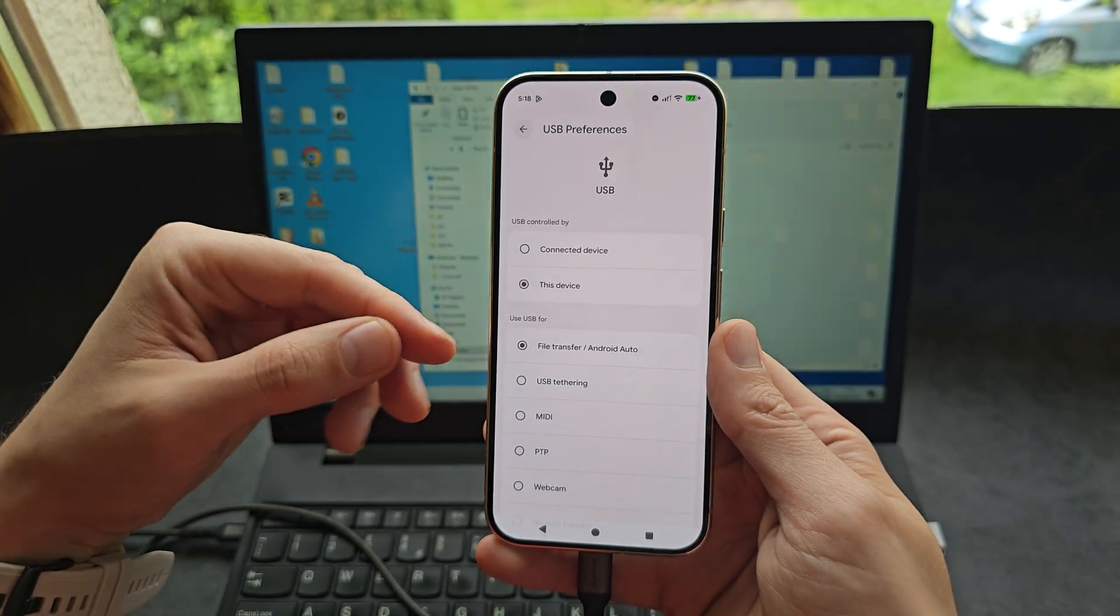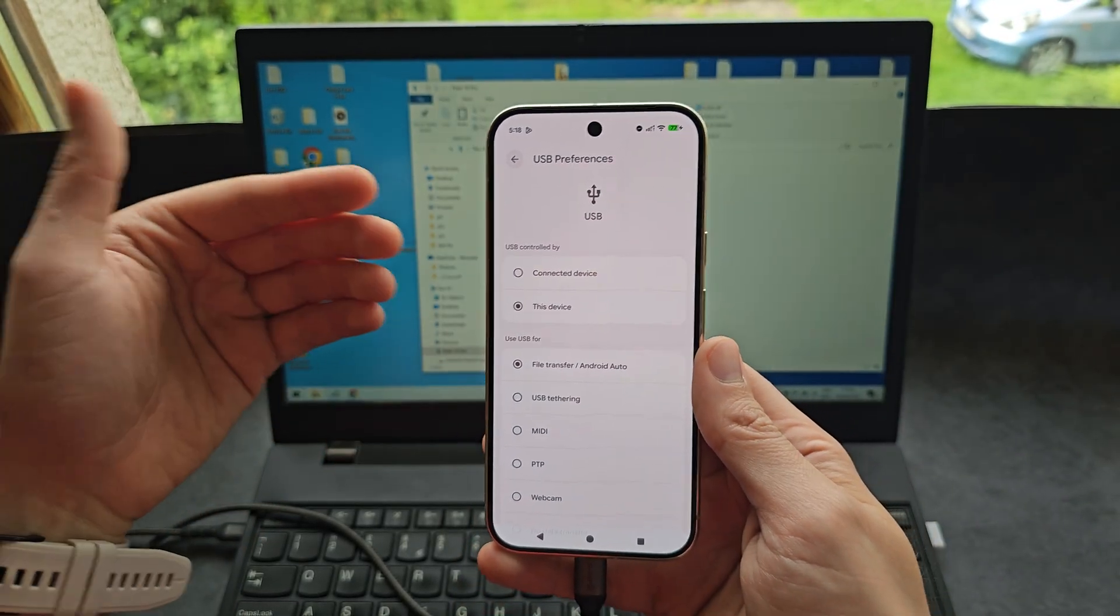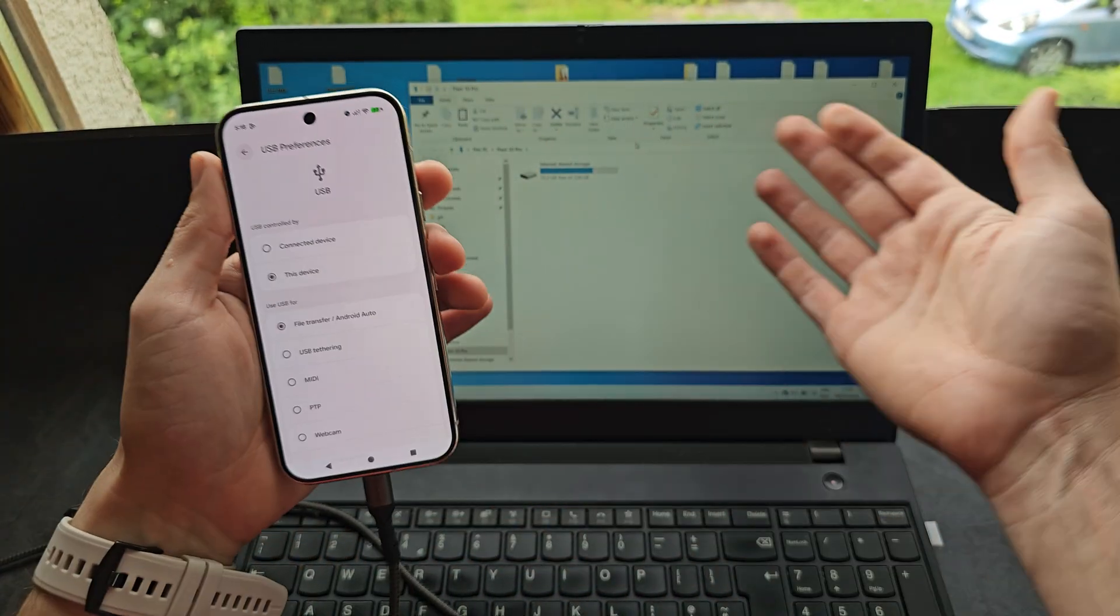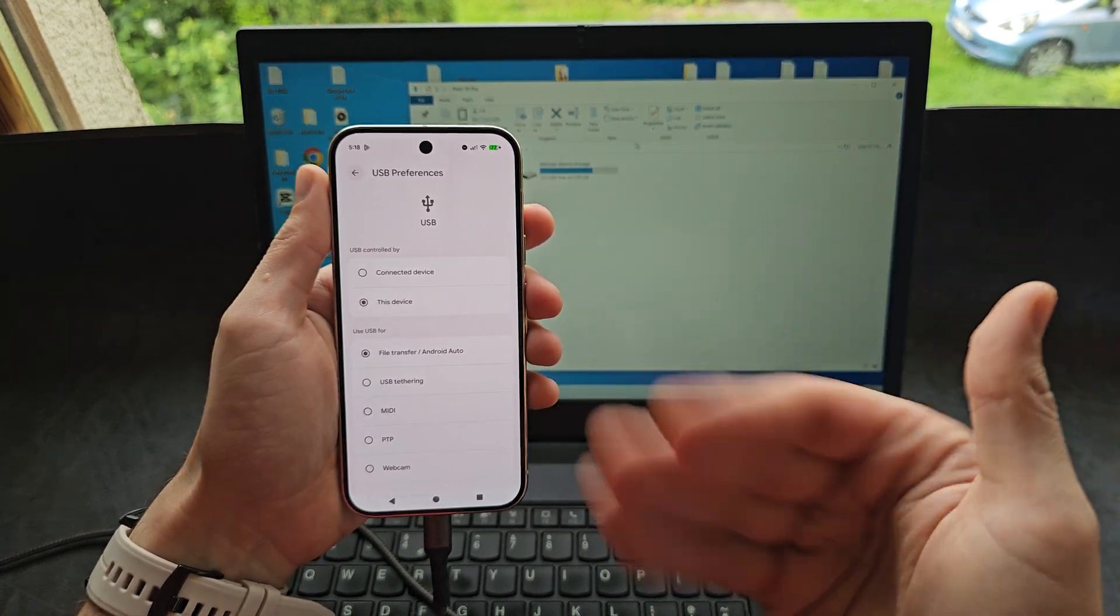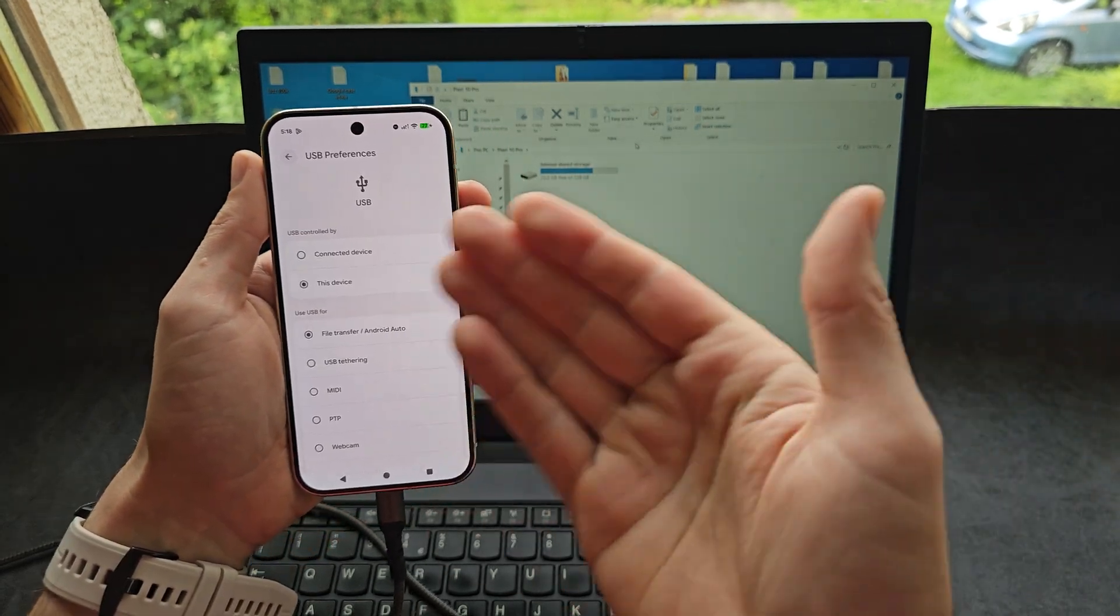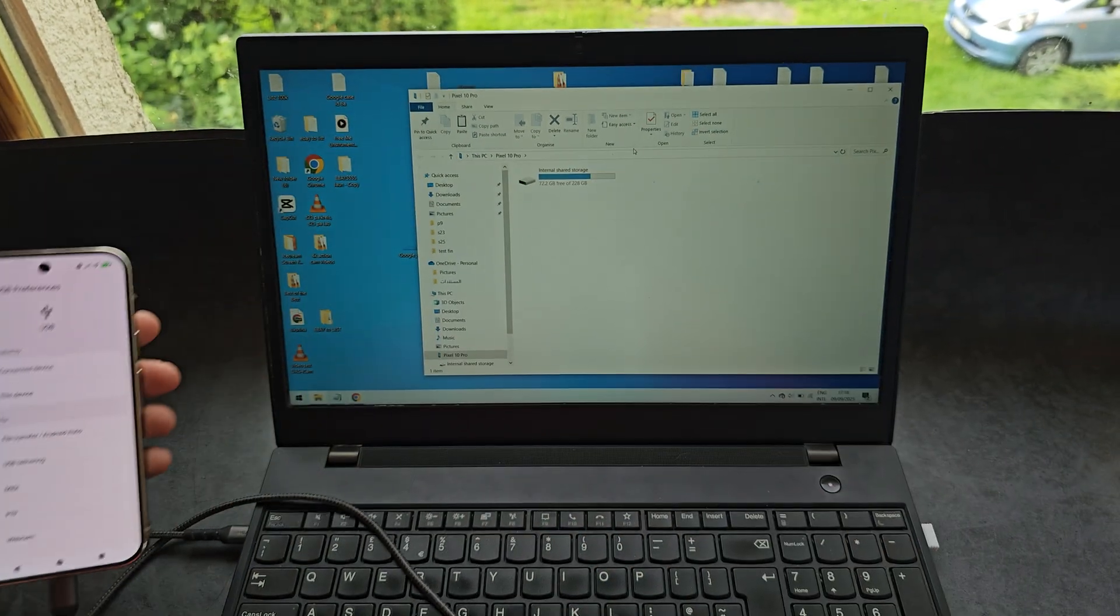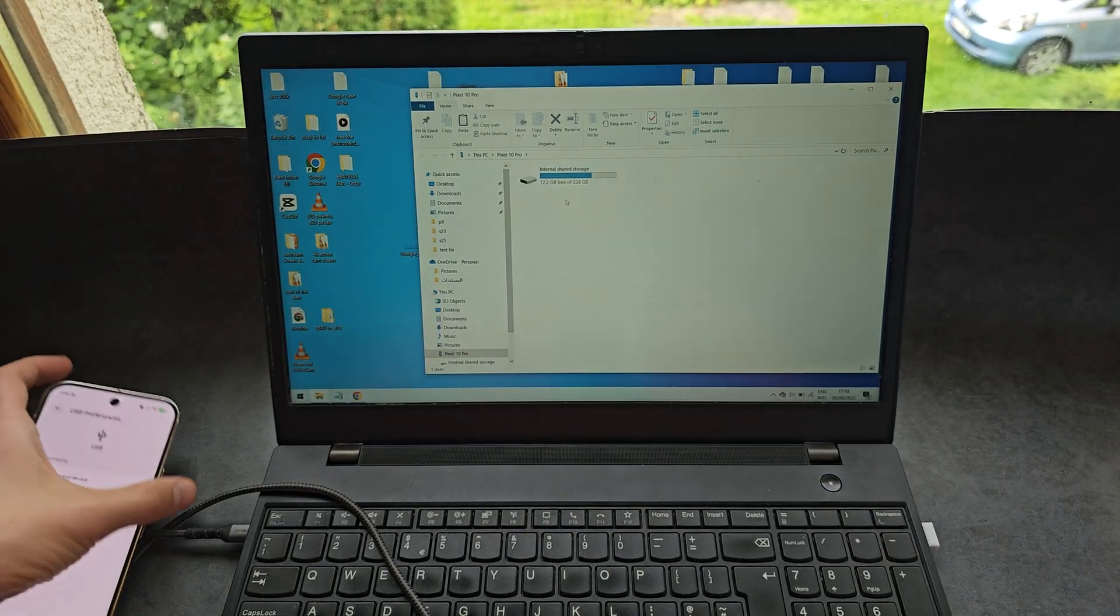We have to give access for our PC to be able to even access the files that we have on our Pixel. This is the most important part essentially.